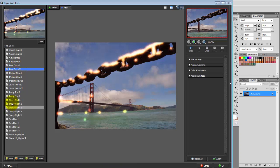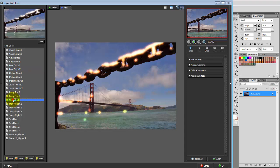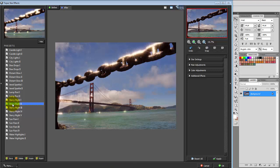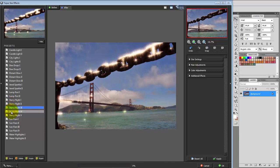I'm going to drop down to Starry Night 1, a little more subtle there. Starry Night 2, a little more obvious. Starry Night 3, just a little bit too much.